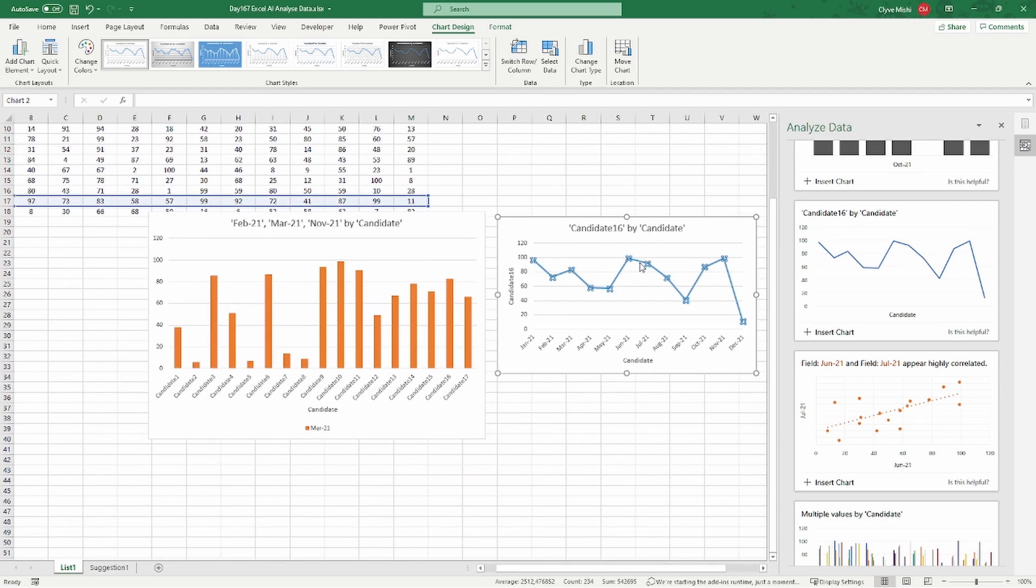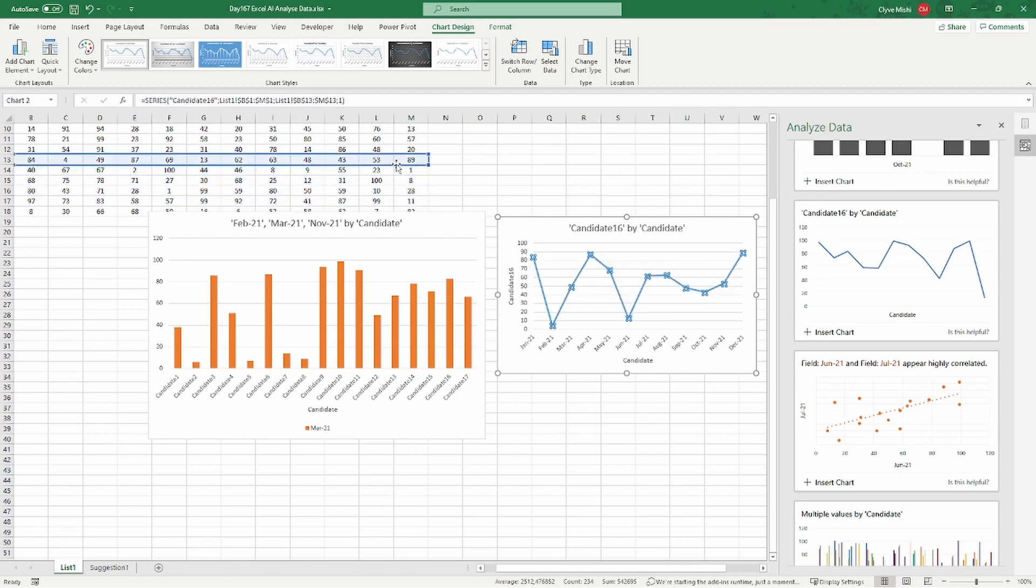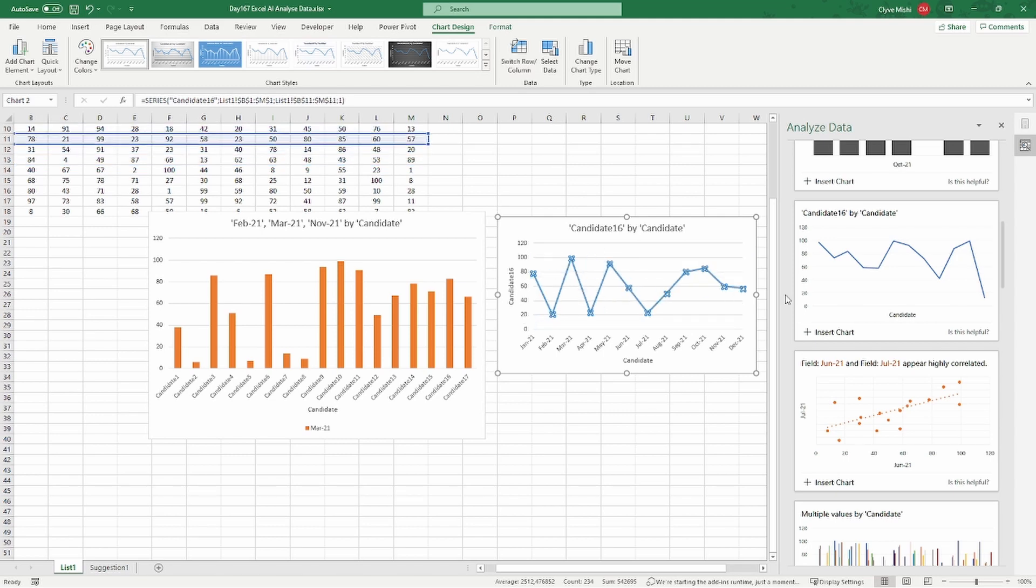So here we are just looking at candidate 16, and you can see you can start dragging and looking at different candidates. You can start dragging it around and look at different candidates.